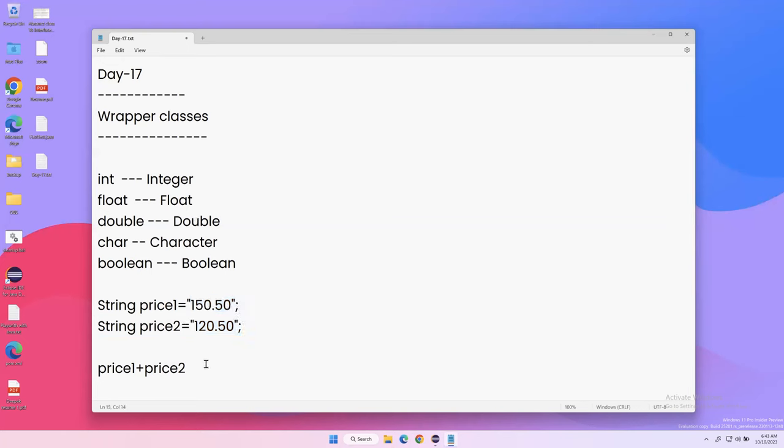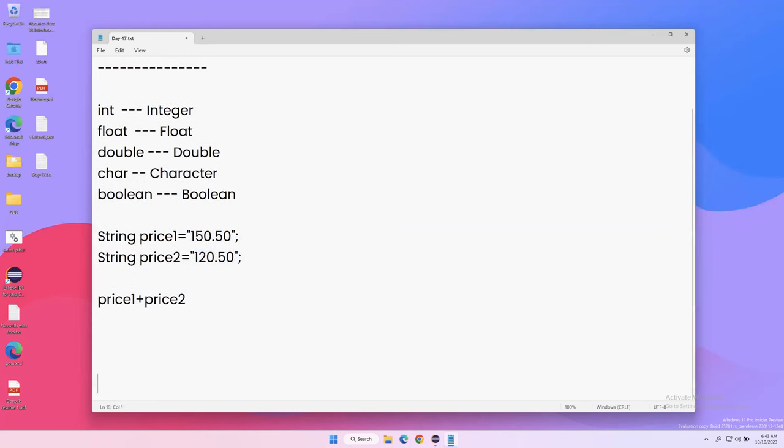Another real-world example: suppose you have a web application with a registration form where you enter name, email address, and phone number.